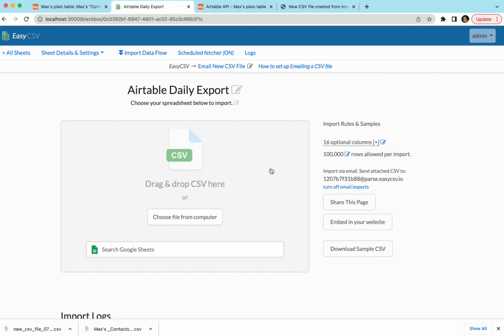If you have any questions please chat EasyCSV support on our website. We always get back to everybody. You can also email support at EasyCSV.io and we help everyone again. Thanks.